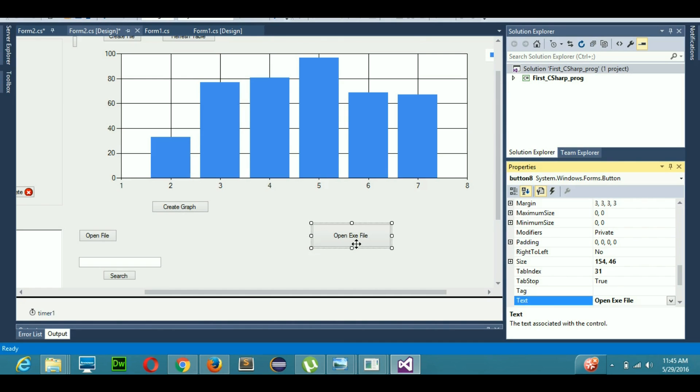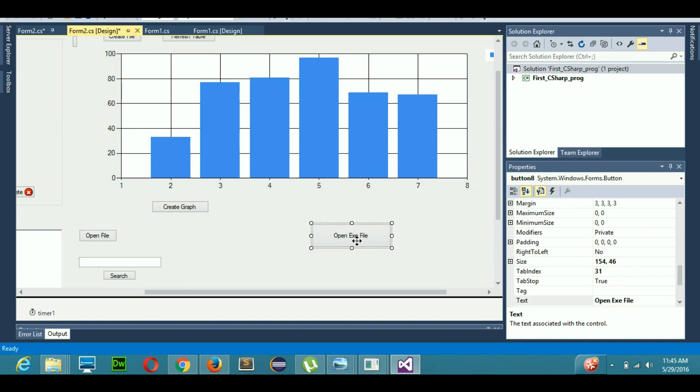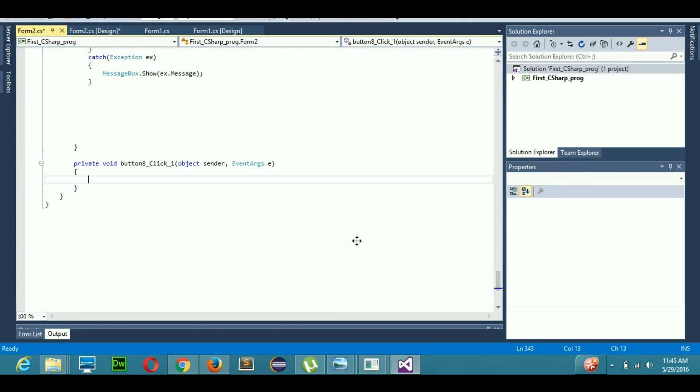If I select any executable file and then open it, it should run. When I double-click that, it will take me to the event of this button. But before that, I need to add a library on top.